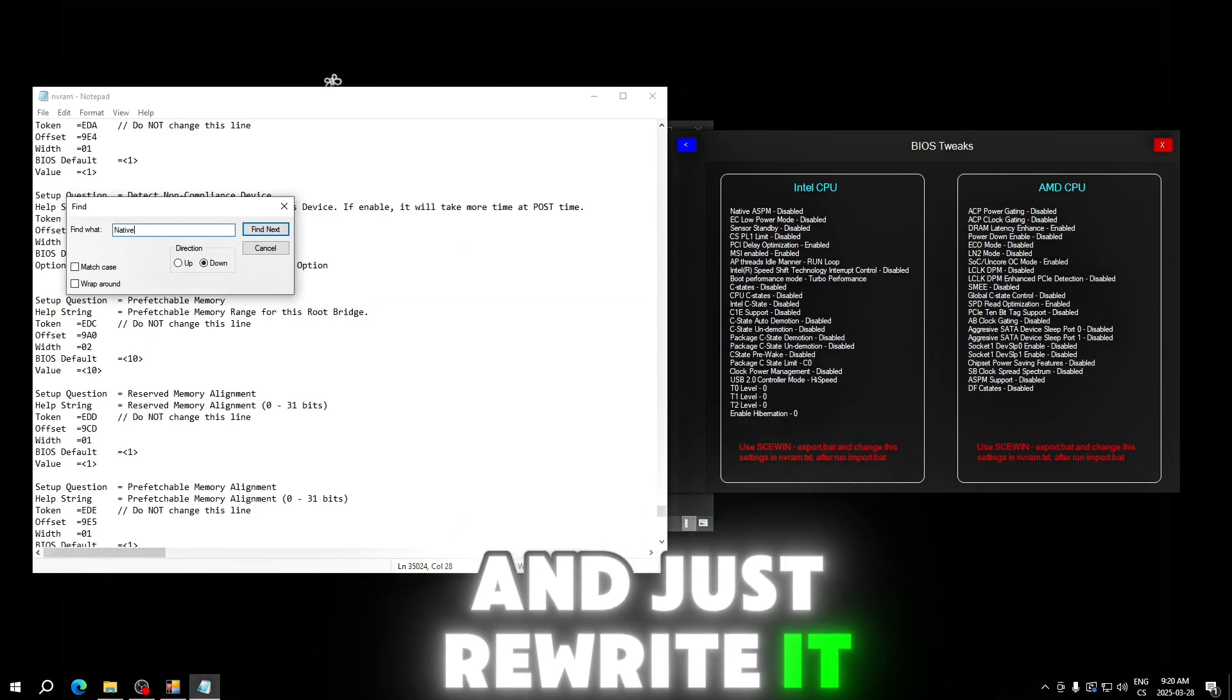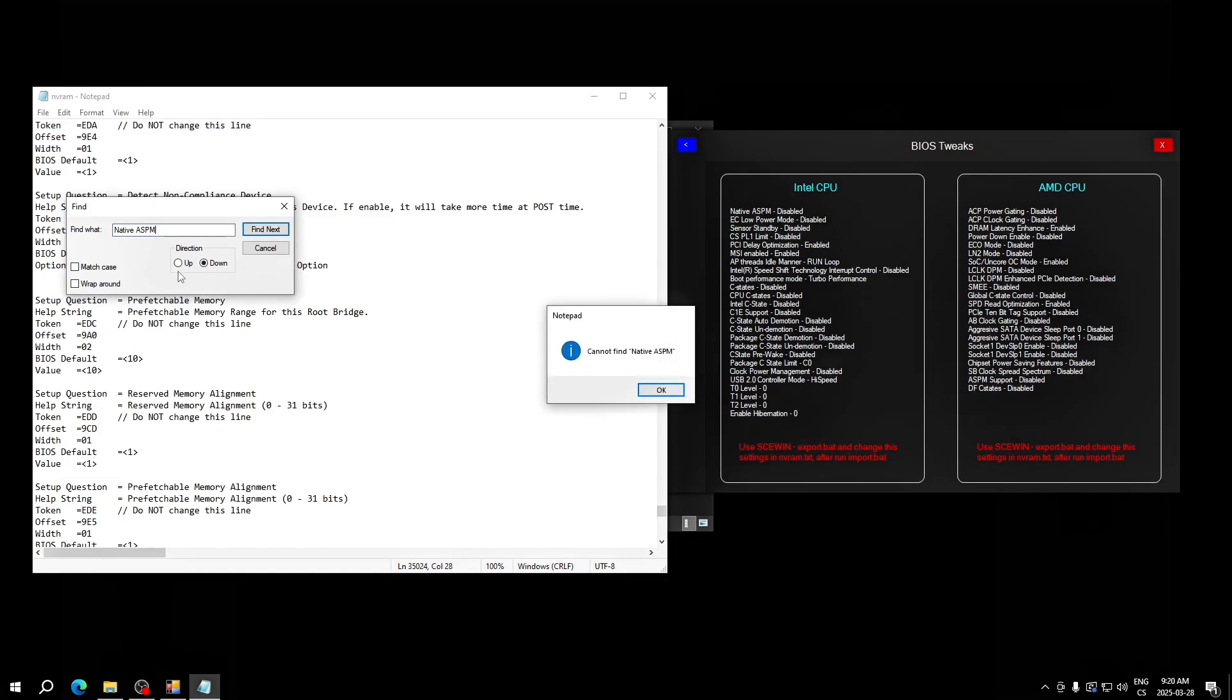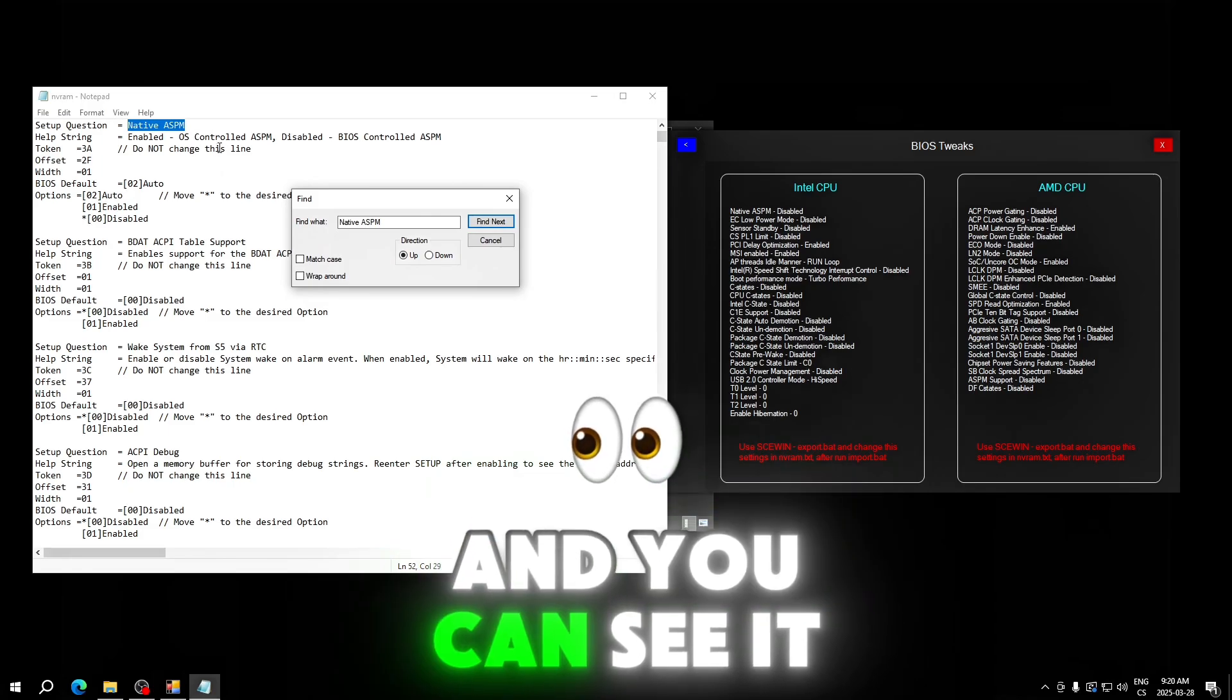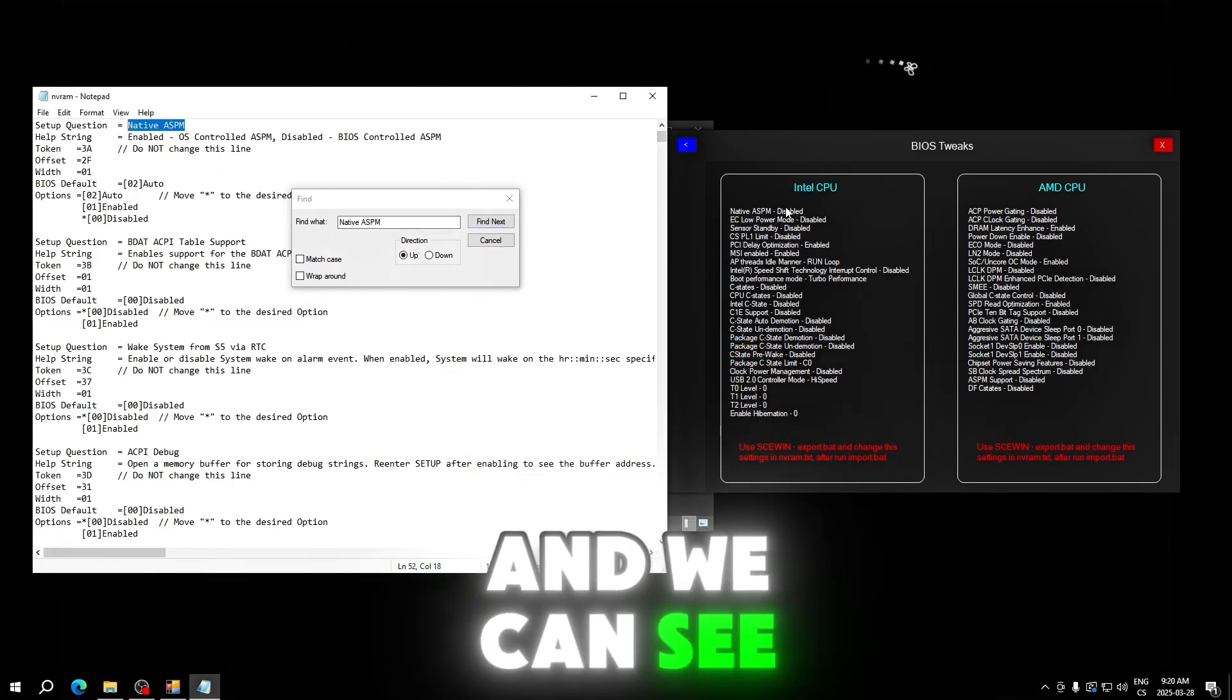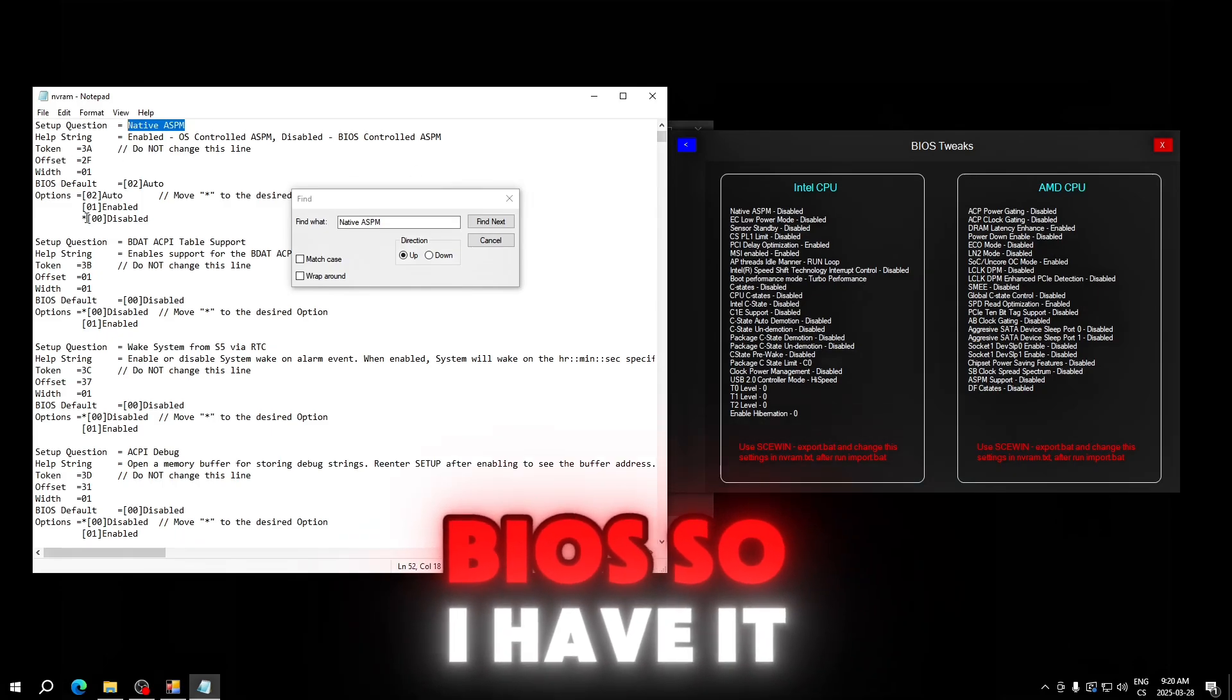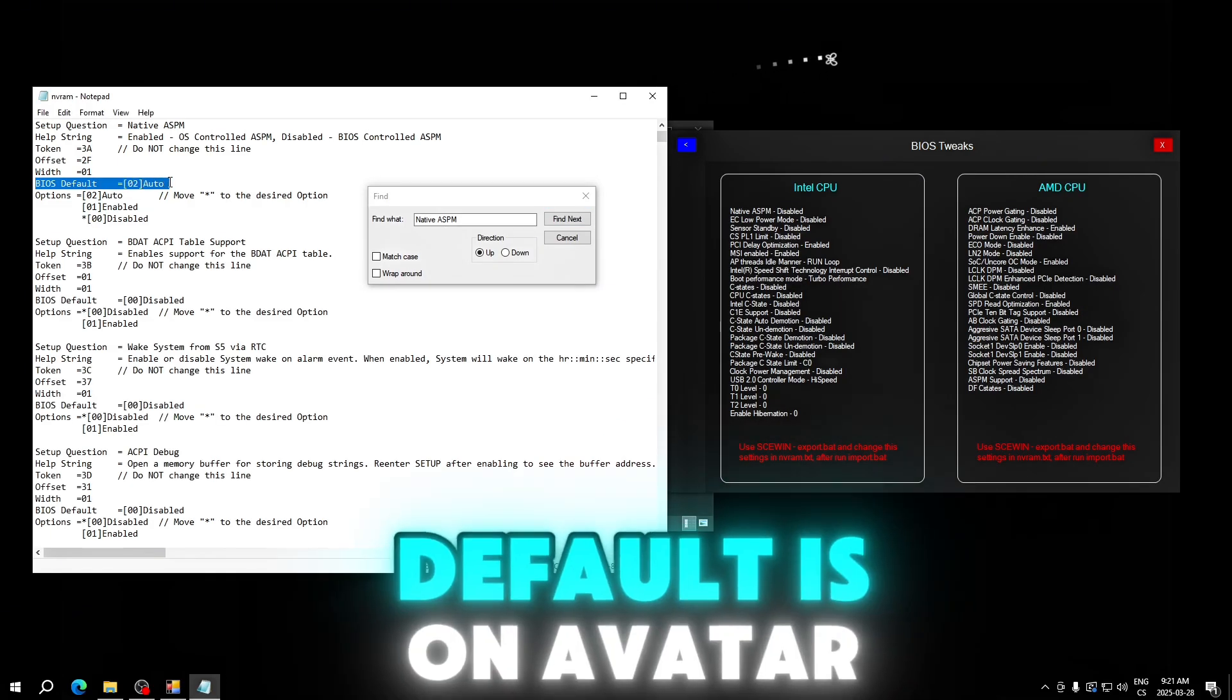Just do every time this: click up and down and you can see it found it. It finds the value here and we can see we need to set it to disabled. I already have tweaked BIOS so I have it on disabled, but here you can see BIOS default is on auto.